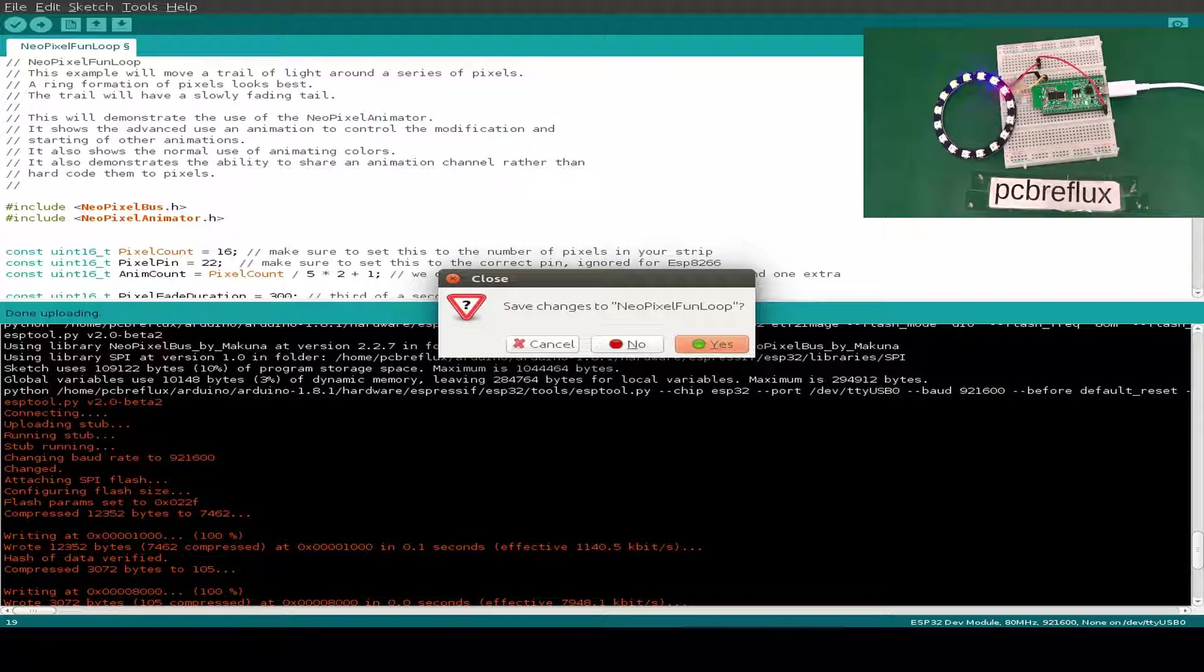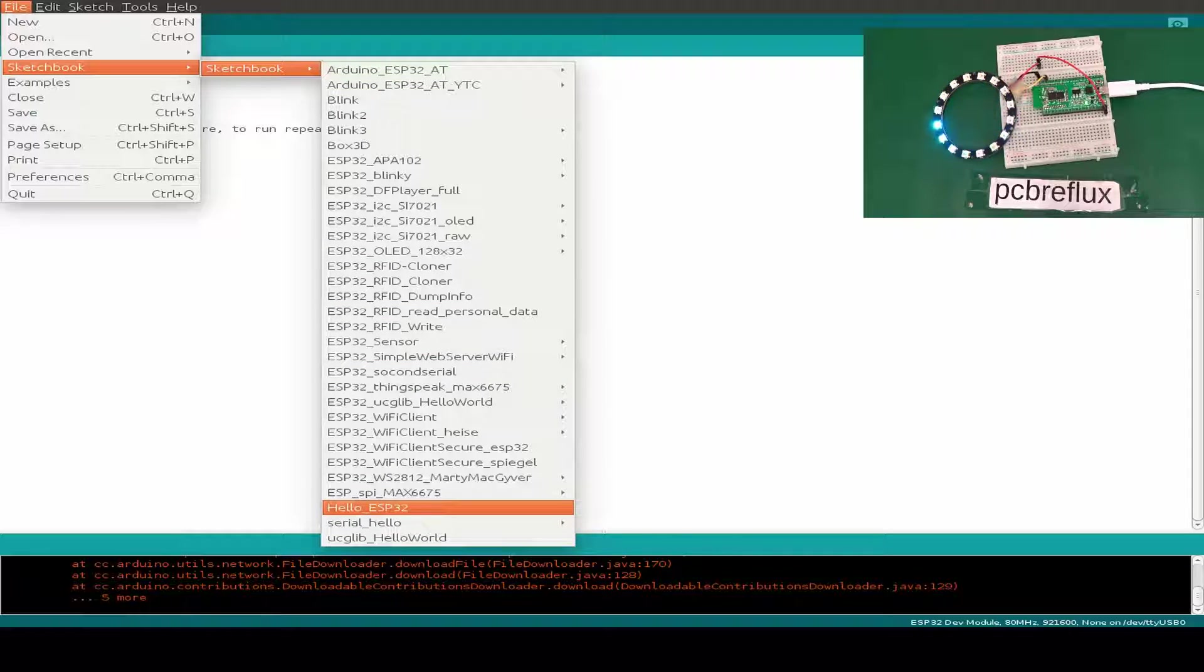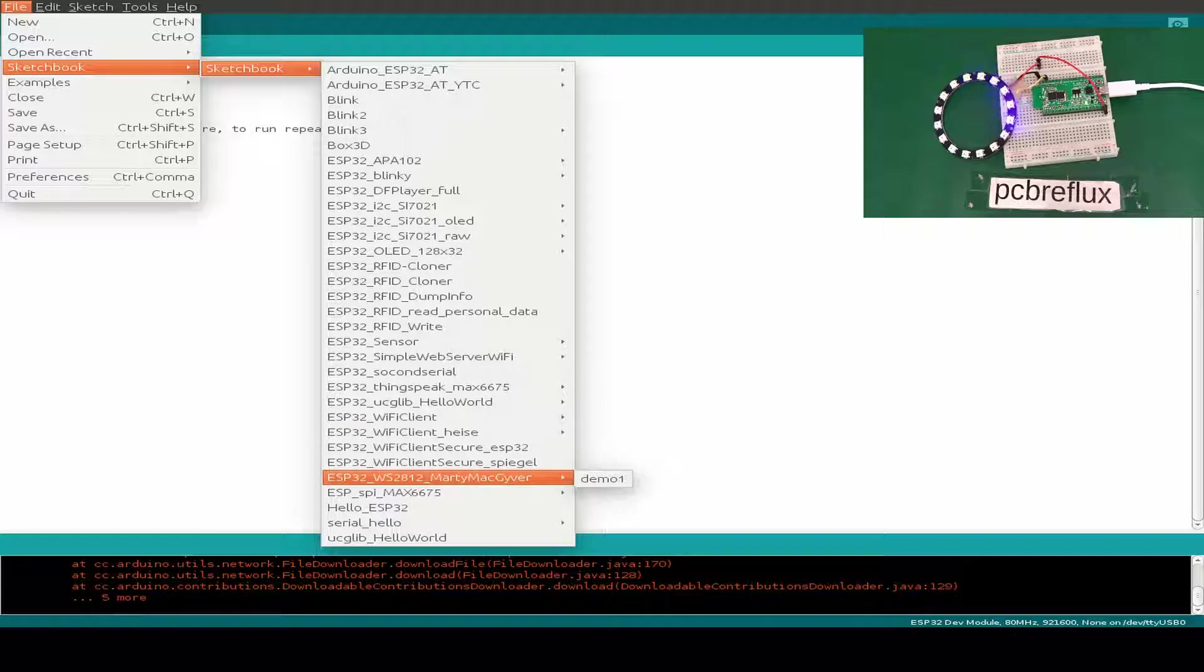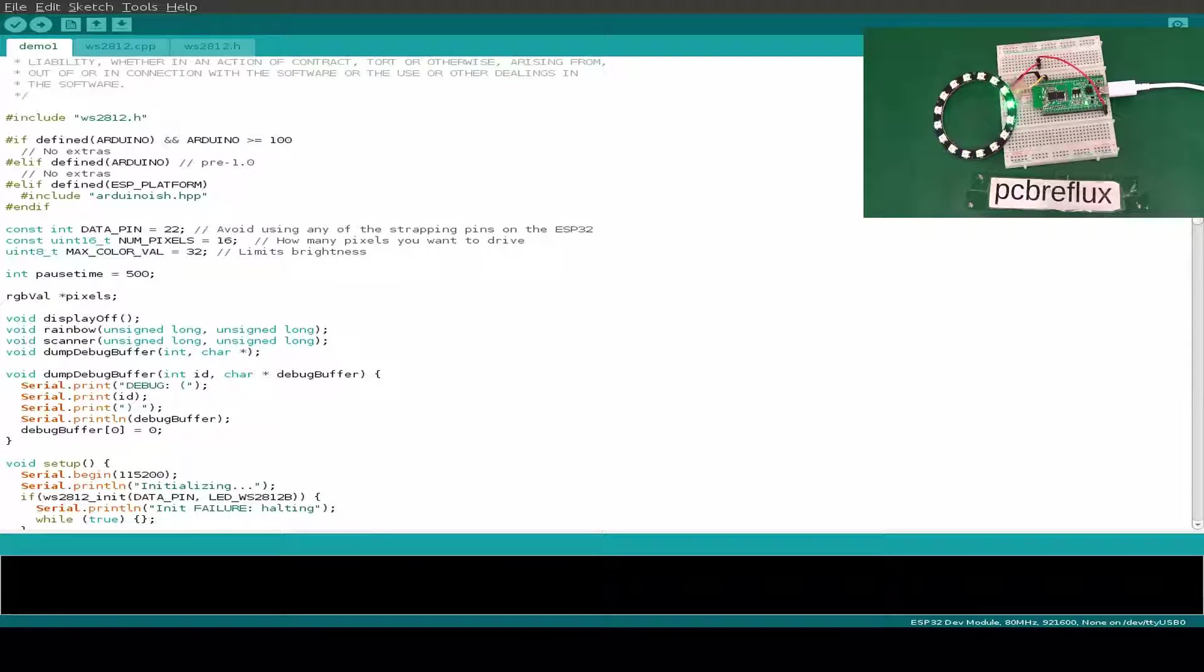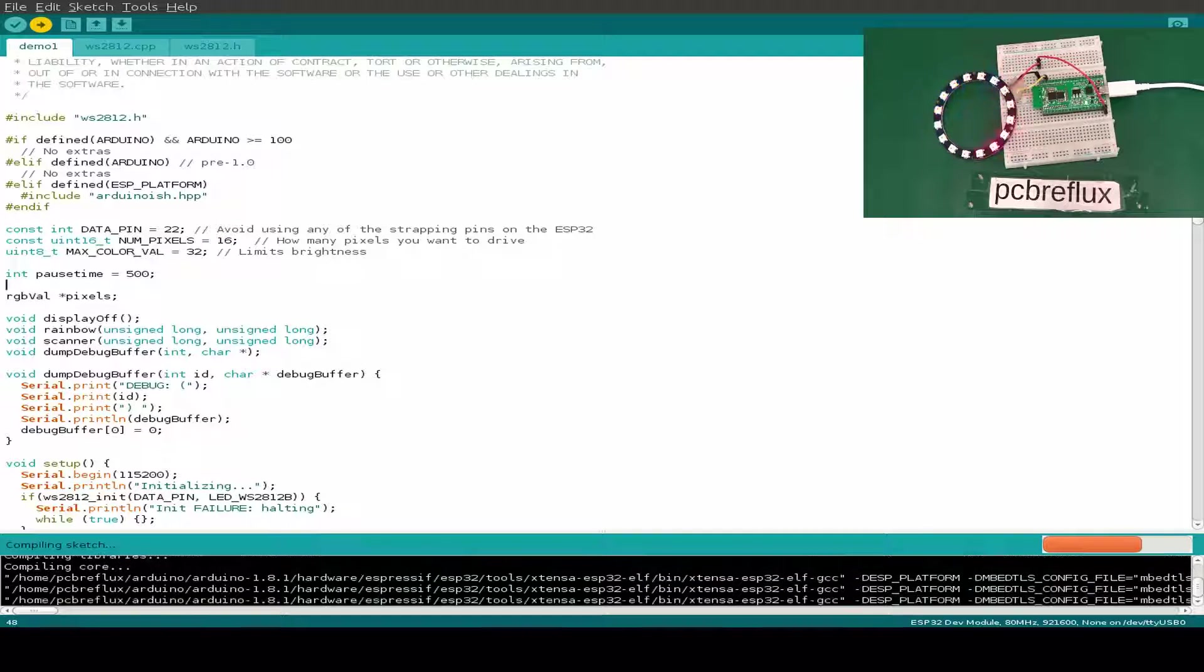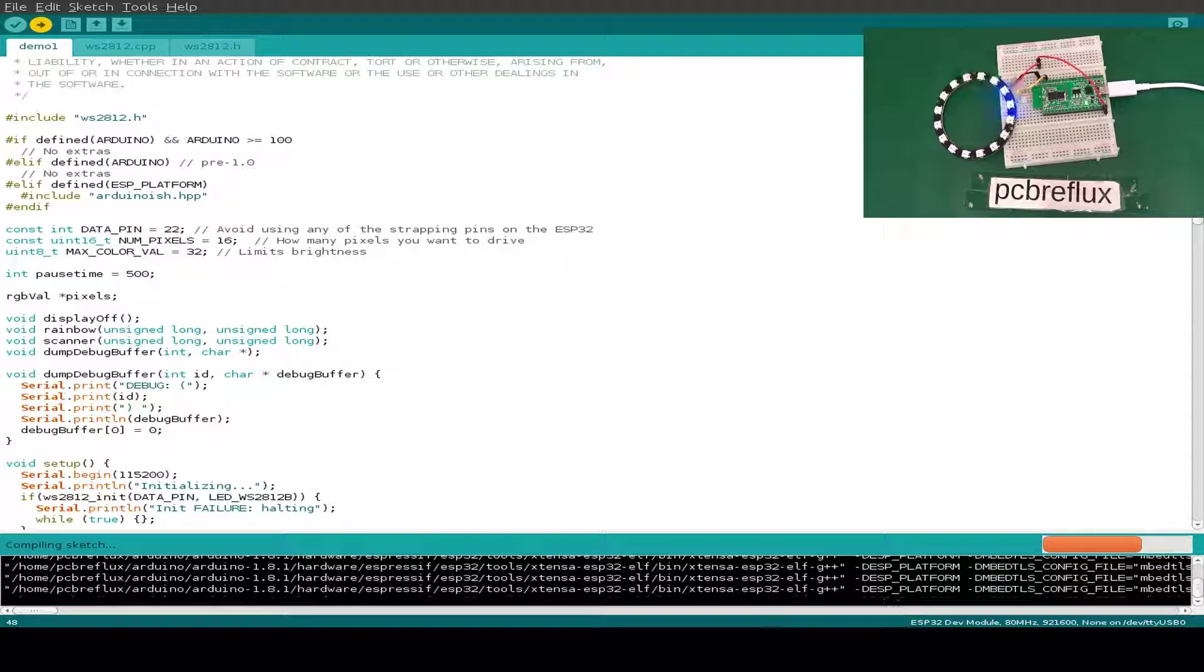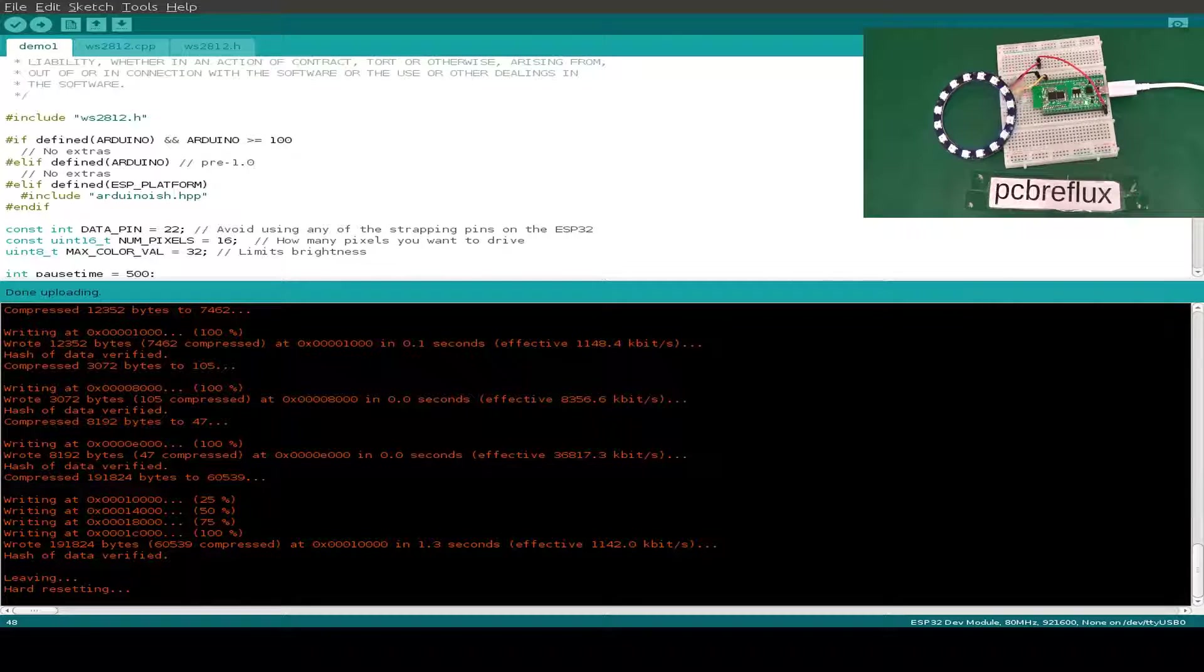Let's look at the next example. I already prepared one sketch for this example because this is only available at GitHub. This is from a demo from Martin MacGyver. We have pin 22 and number of pixels is 16. Let's compile this. As you see in the background, we also have some cpp and h files. Now it's running nice and smoothly.